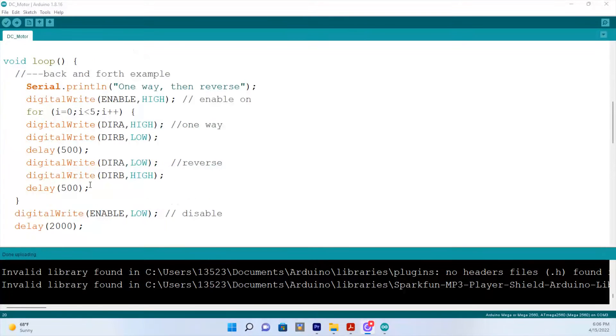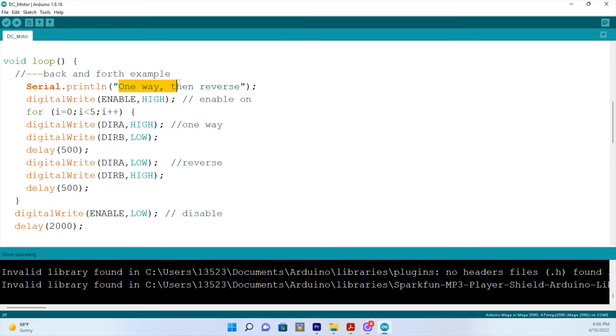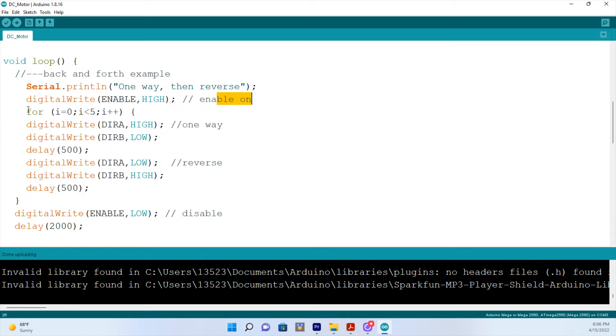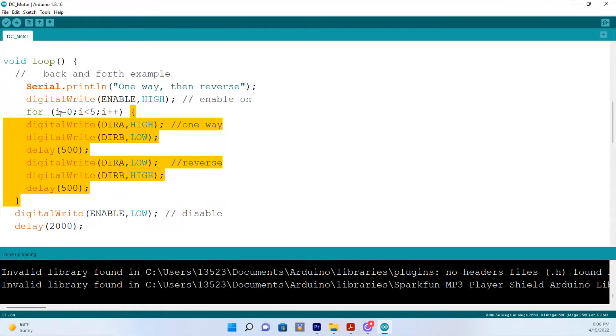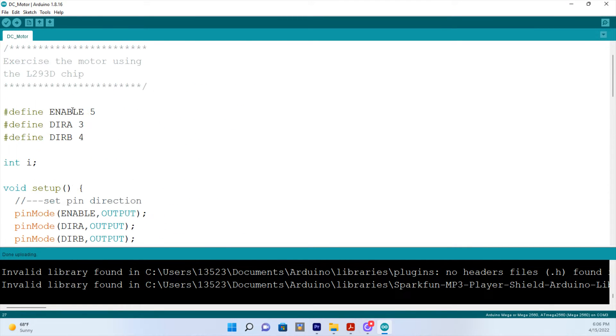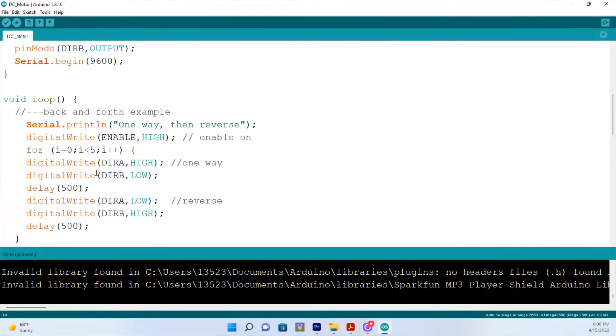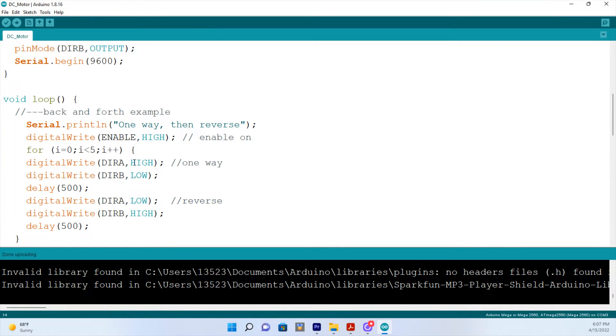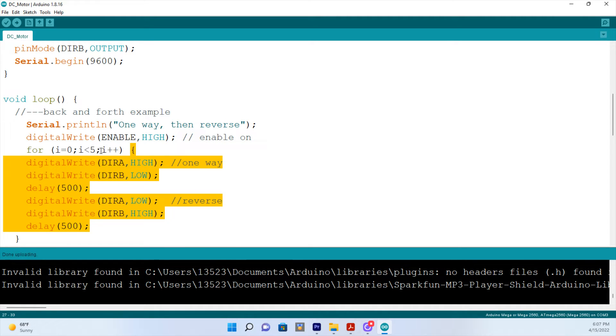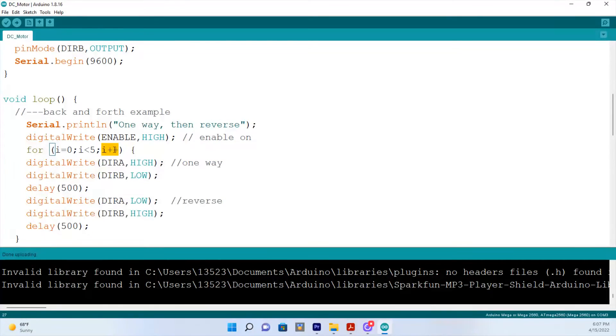So next is the loop. And in the loop, this says one way, then reverse. So the enable pin will be high. That means enable is on. And this right here is just the parameters for this section of code right here. And what it says is that I equals zero. Well, what is I? I is the integer that you declared earlier. So I equals zero. And this loop right here will happen as long as I is less than five. And after each time this loop carries out its action, I will increase by one. That's what this means, I plus plus.